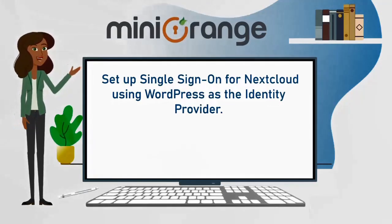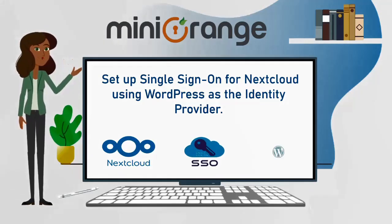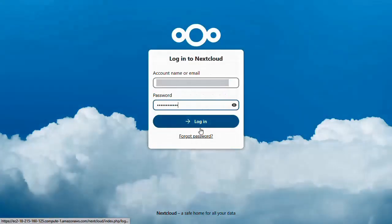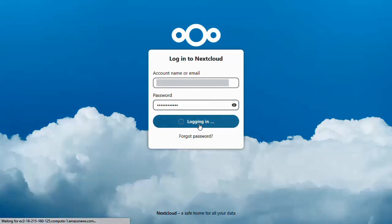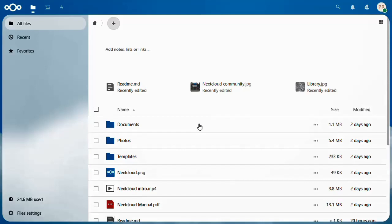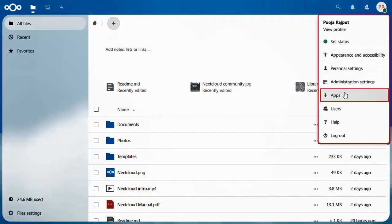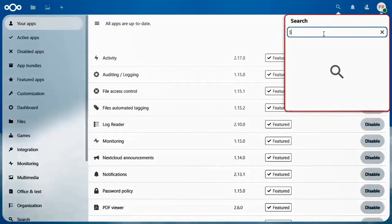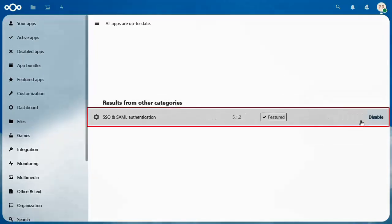Today we are going to set up single sign-on for Nextcloud using WordPress as the identity provider. Now let's configure Nextcloud as a service provider. Open a new browser tab or window and log in as the administrator of your Nextcloud account. Click on your profile icon in the top right corner, select Apps, and search for SSO and SAML authentication. Click on Download and Enable.